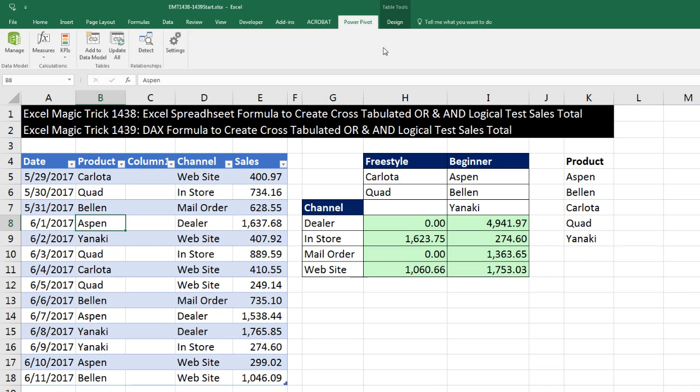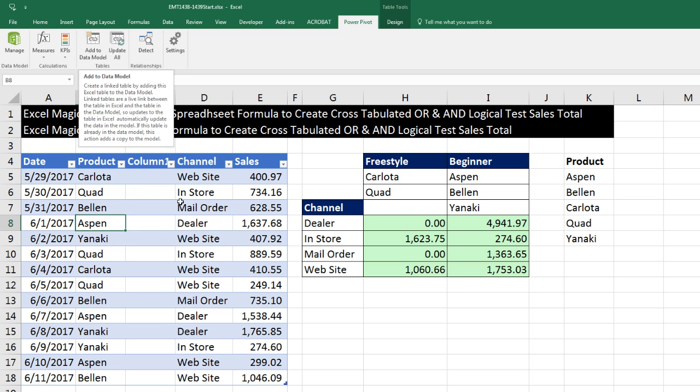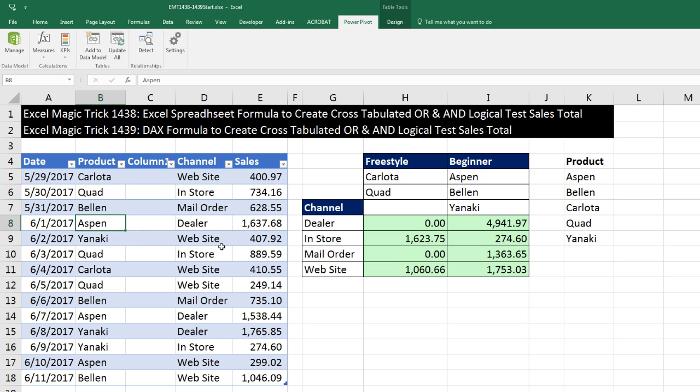I have Power Pivot, so I can click inside the Excel table and click Add to Data Model. But I'm going to show you how to do this without Power Pivot. As long as you have Excel 2016, we can access the data model, meaning load this to the data model, and then build our DAX formulas.